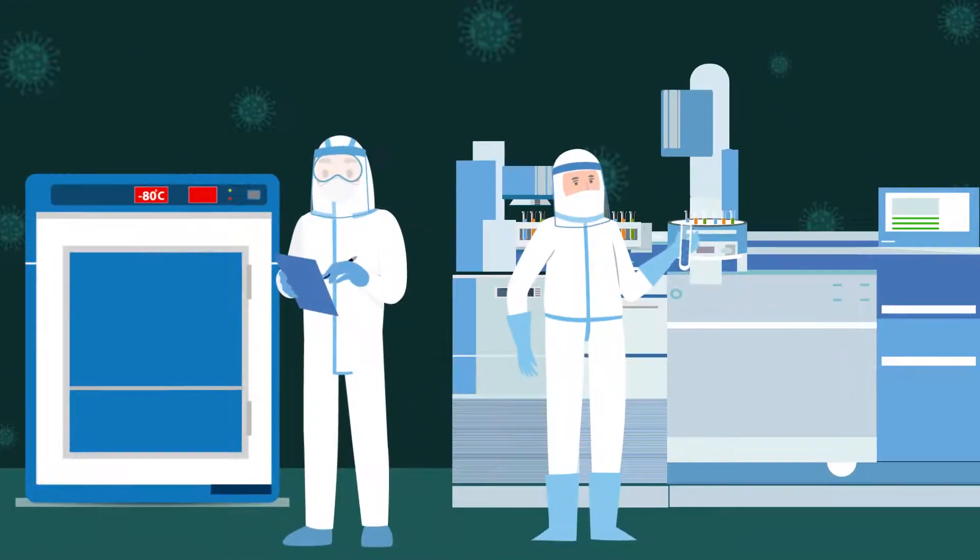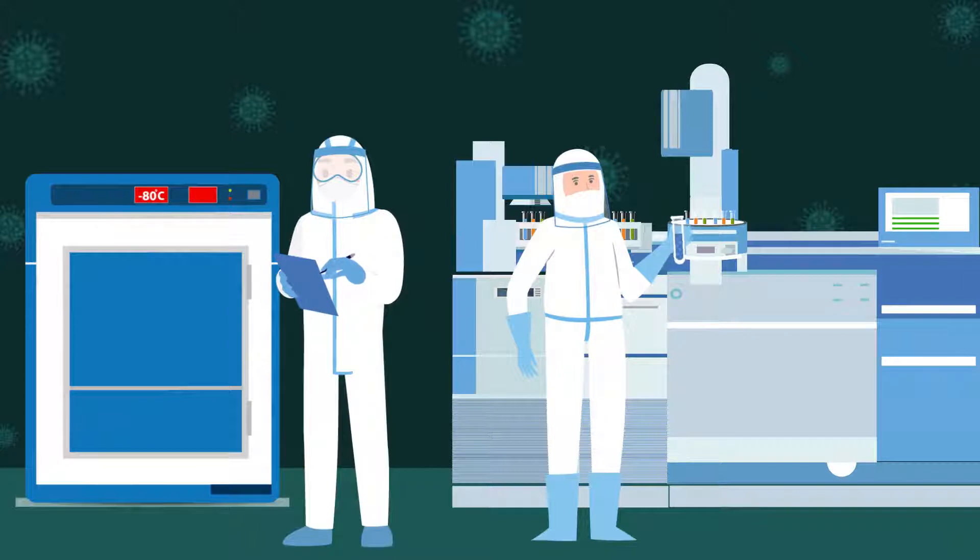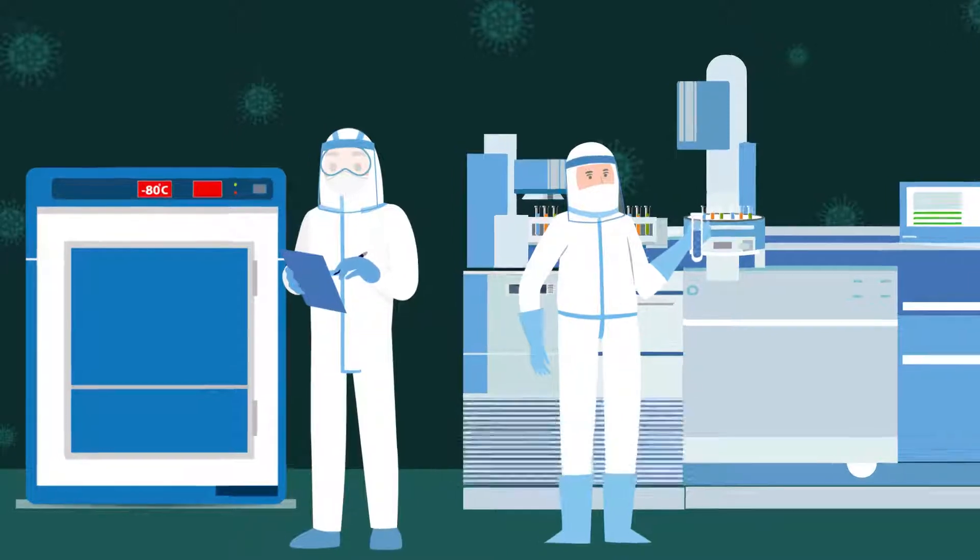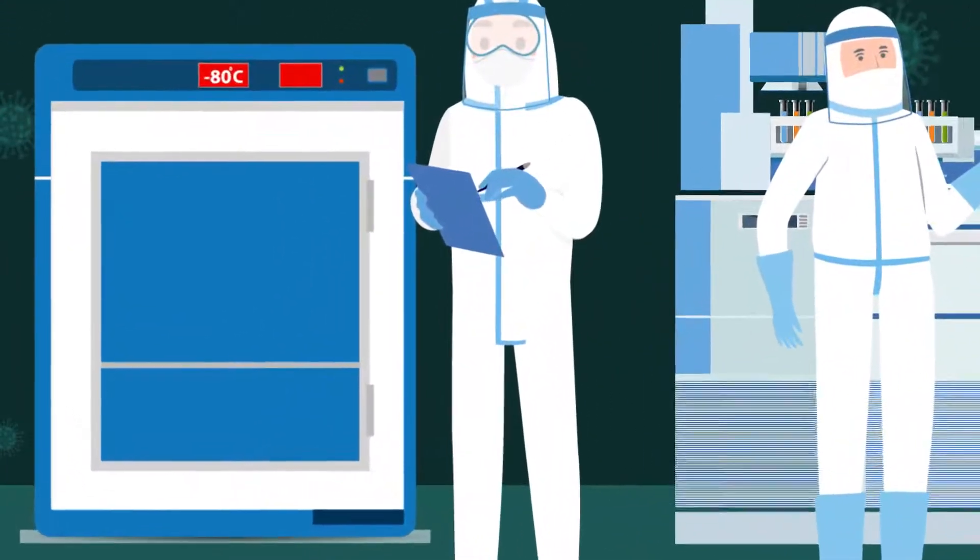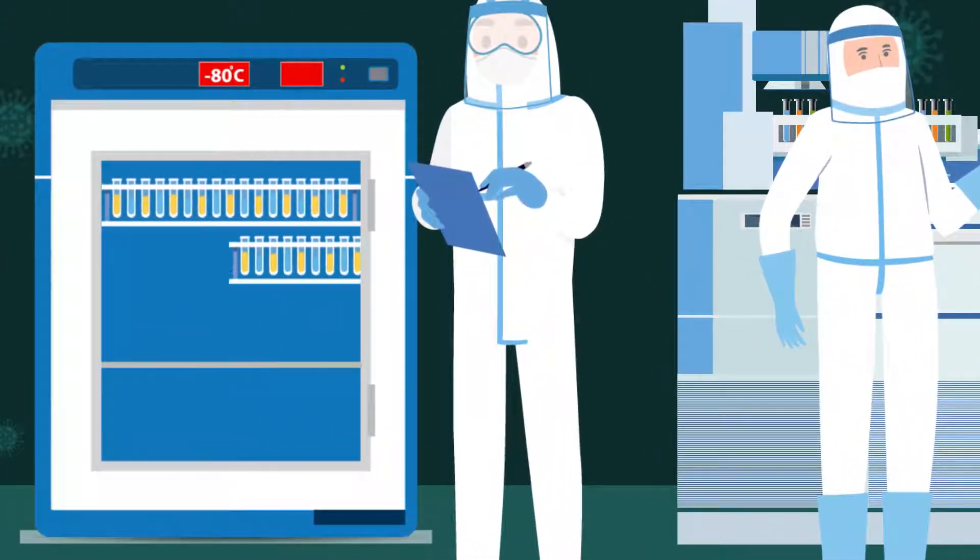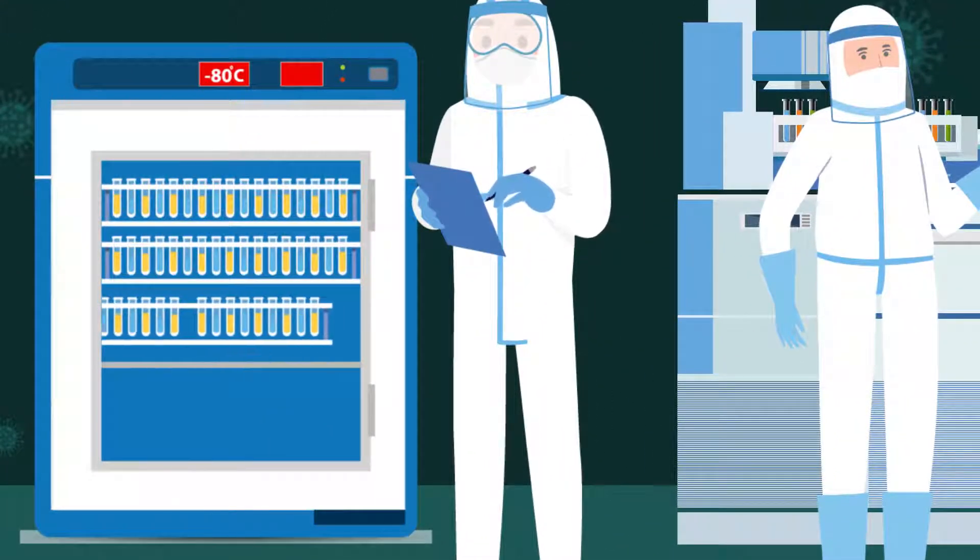For biobanks storing samples for research, CloudLIMS's storage module mirrors your freezer and helps you locate samples with ease.